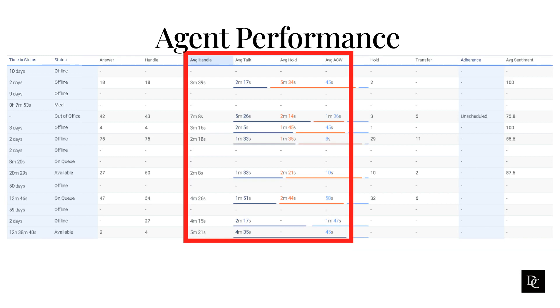In addition to these quantitative metrics, Genesys Cloud also provides supervisors with a variety of tools to assess agent performance qualitatively. For example, supervisors can listen to call recordings, read chat transcripts, and review agent notes. This can help supervisors to identify areas where agents need improvement and to provide them with coaching and support.